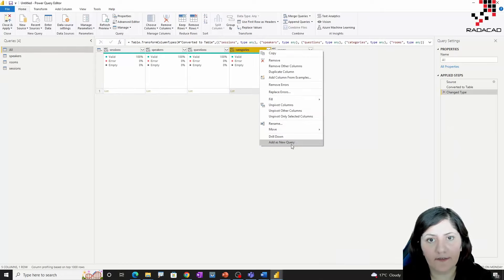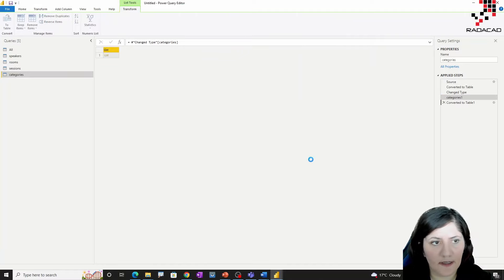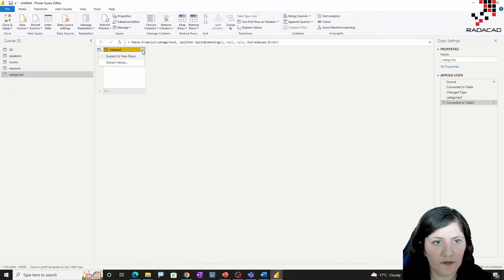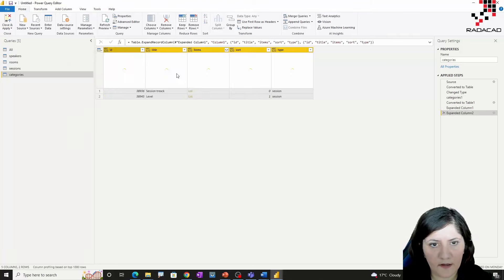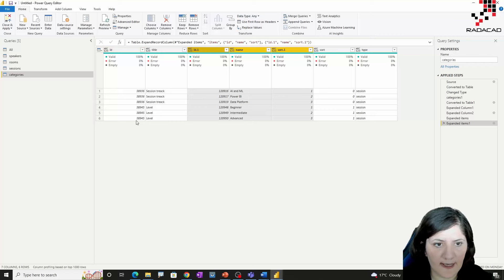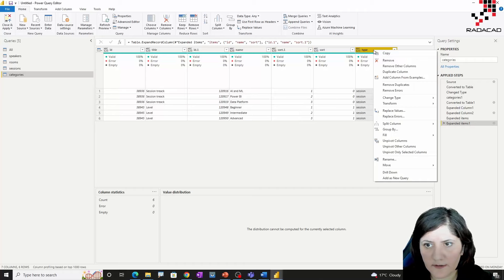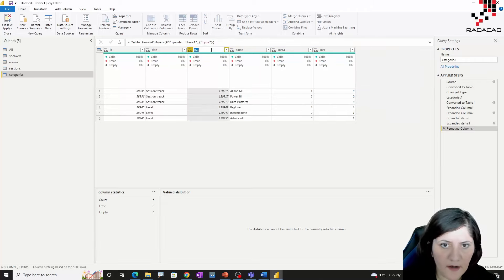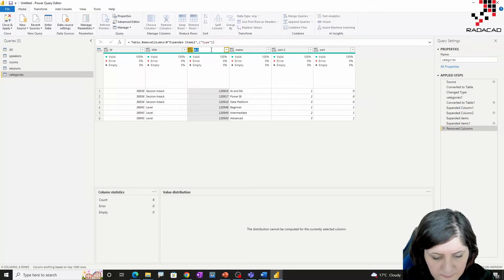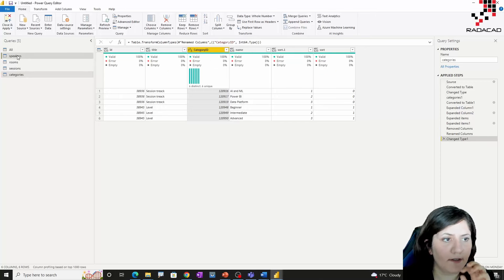Now I have the category. I'm just going to add it as a new query and make it a new table. As you can see it has some specifications — it's a session or track type. I just remove the application data. So this can be my category ID and it should be a numeric value.